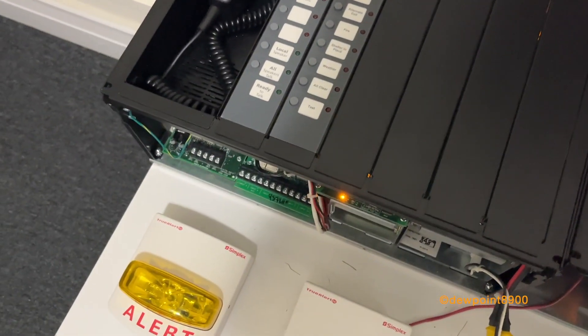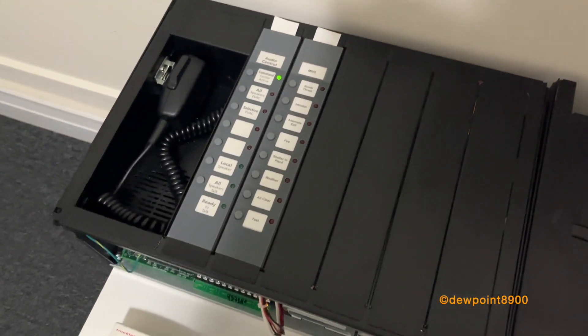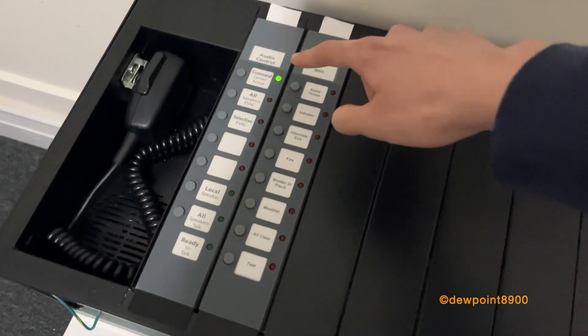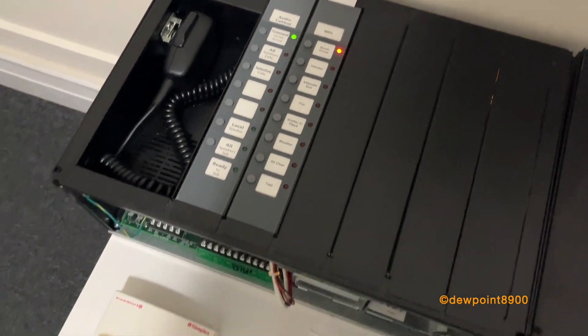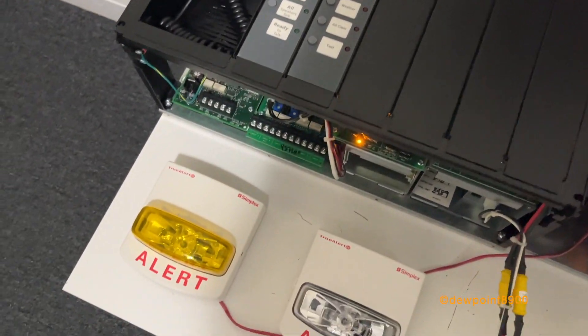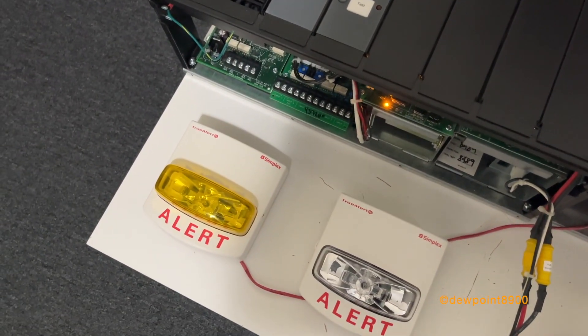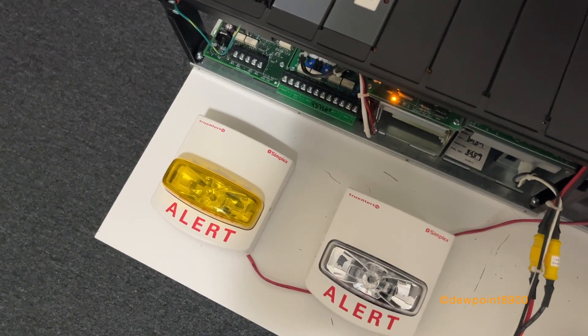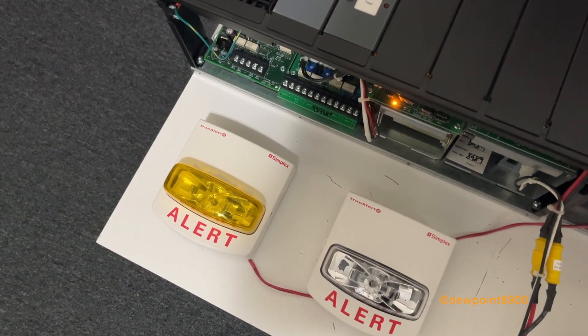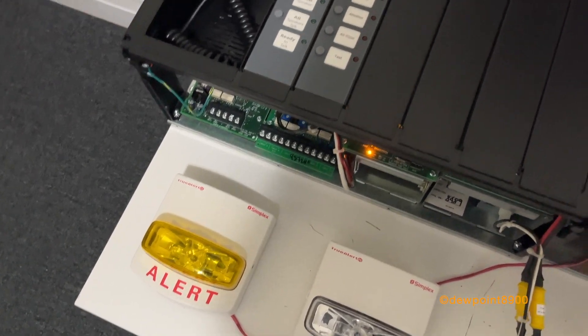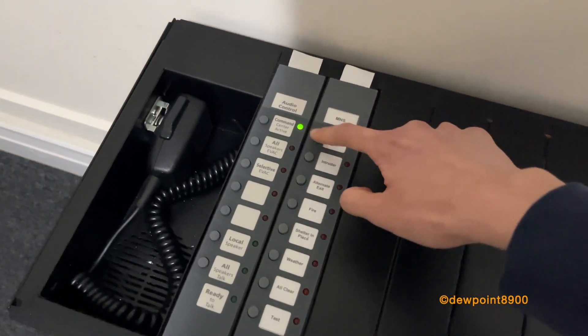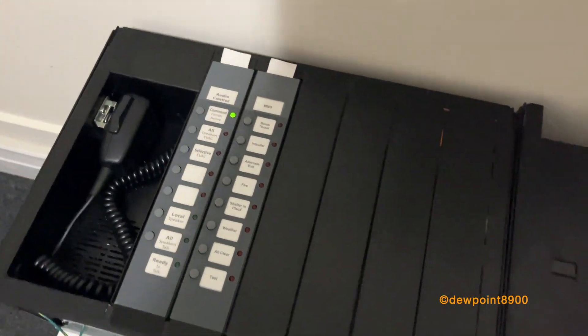Now the amber strobe will flash for anything that is in fire. So if I turn that on, you'll see that the strobe starts flashing. It's pretty cool. Turn that off.